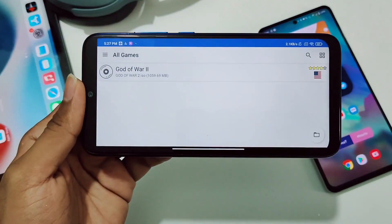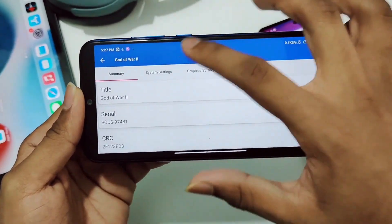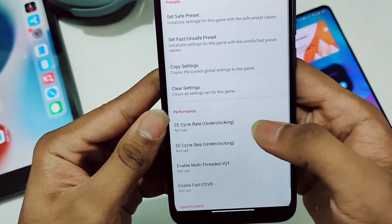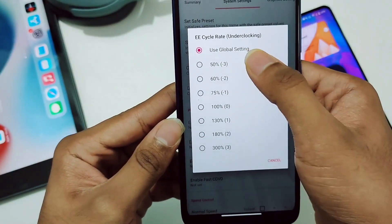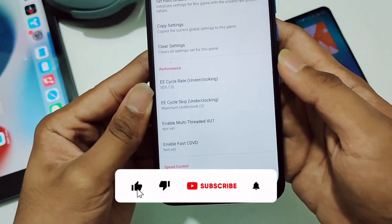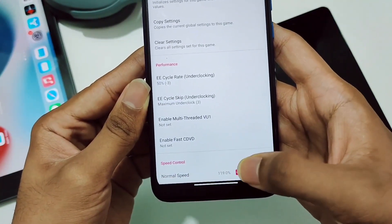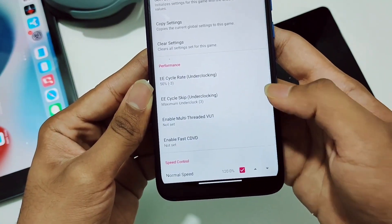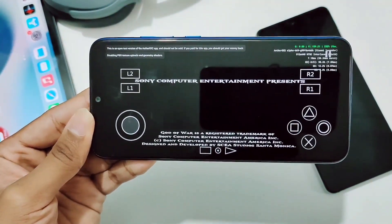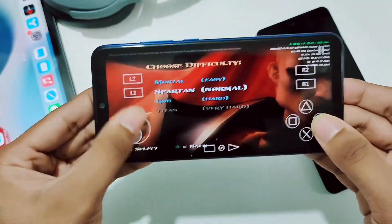Now I'll show the trick to get more FPS. Hold the game, go to Game Properties, then System Settings. Here is the underclocking option — select 50% (minus three), then go to EE and click Maximum Underclock. Then set Normal Speed to 120%, which will increase RAM usage. You can also experiment with 130–140% depending on your device, but it will have consequences.